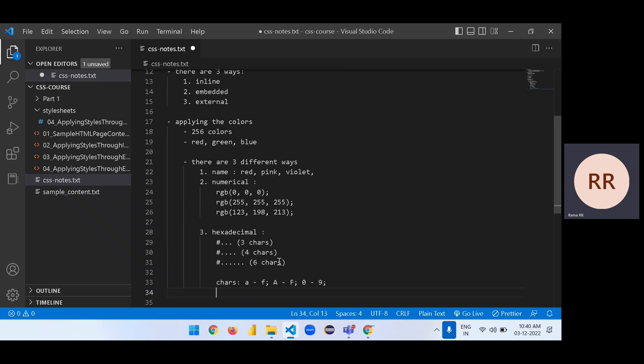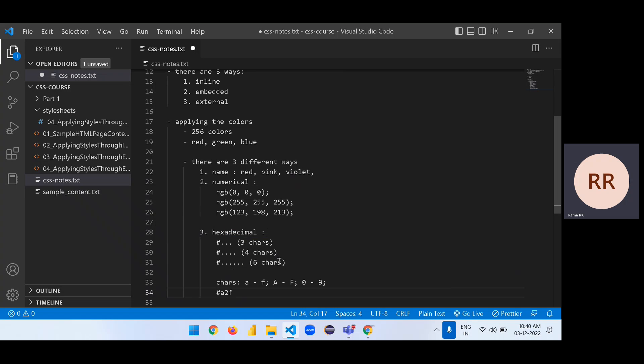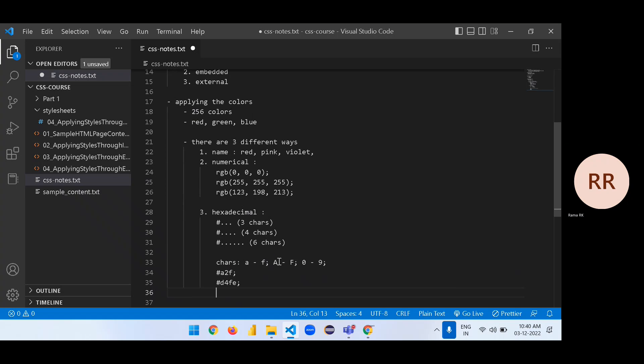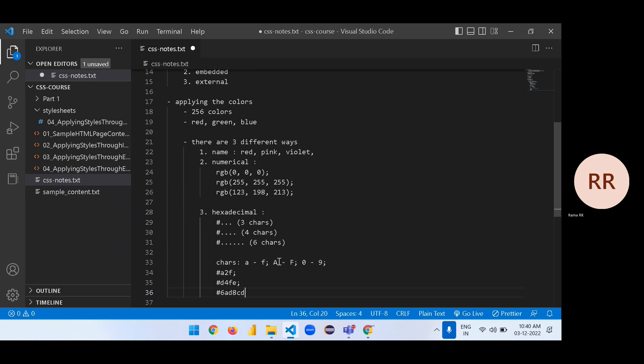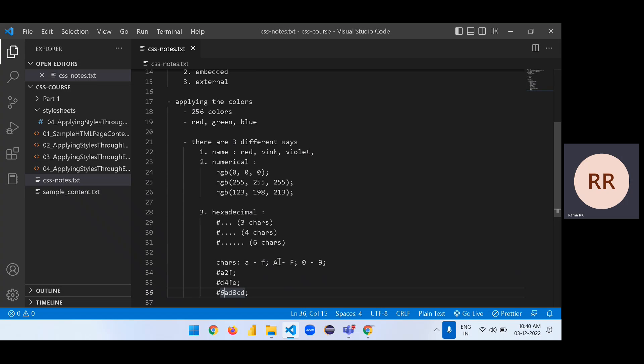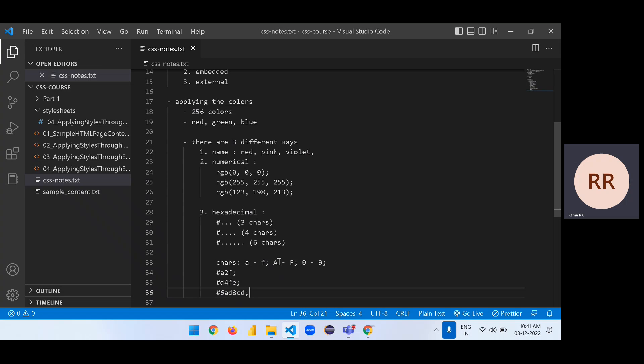Examples we can write hash A to F, it may create something. Hash D4FE four characters. Hash 6ADHCT3. We don't know exactly what color that we are going to get with a combination. It's your wish. All the alphabets, all the numbers are also accepted.